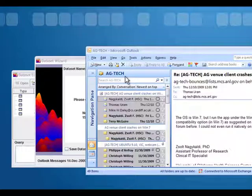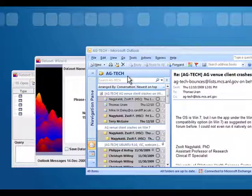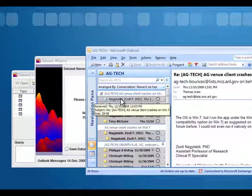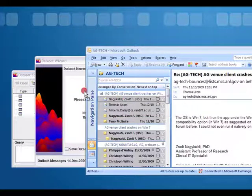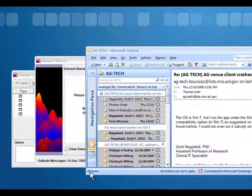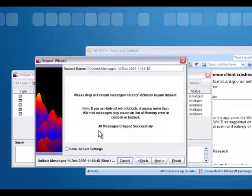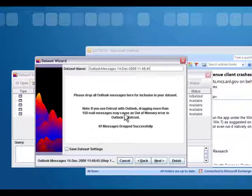Here I have a mailing list that I subscribe to called AgTech, and I've selected all the messages. You just grab the group and drag it over into the window. You can see I had 49 messages, and now Inspire shows that I've dropped 49 messages successfully.